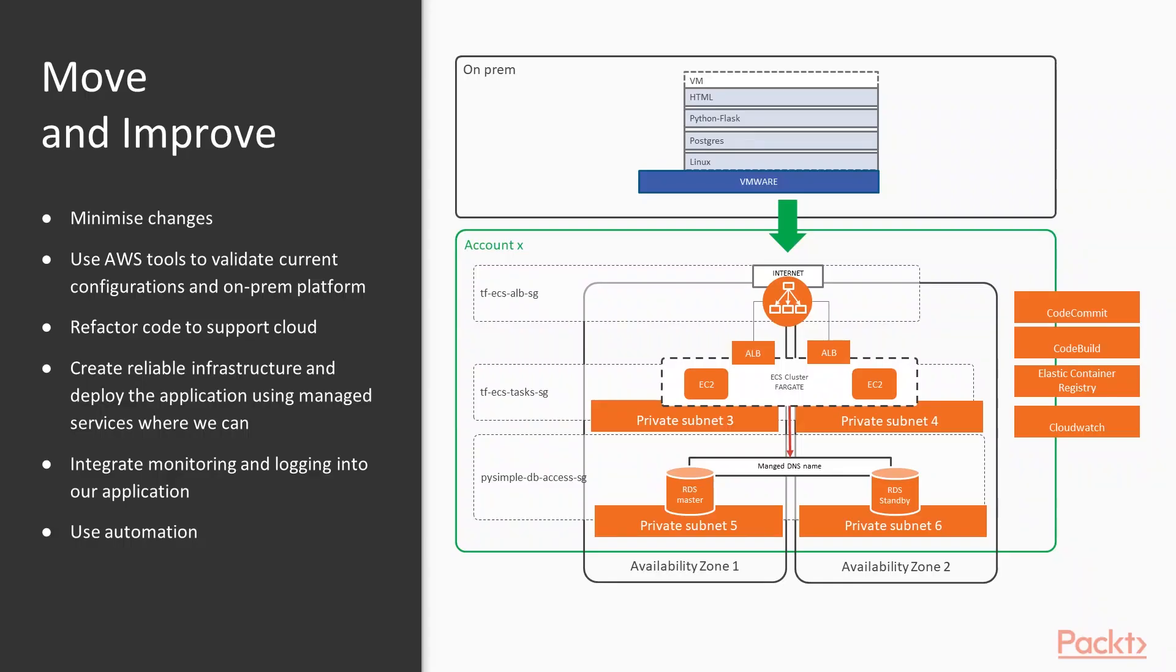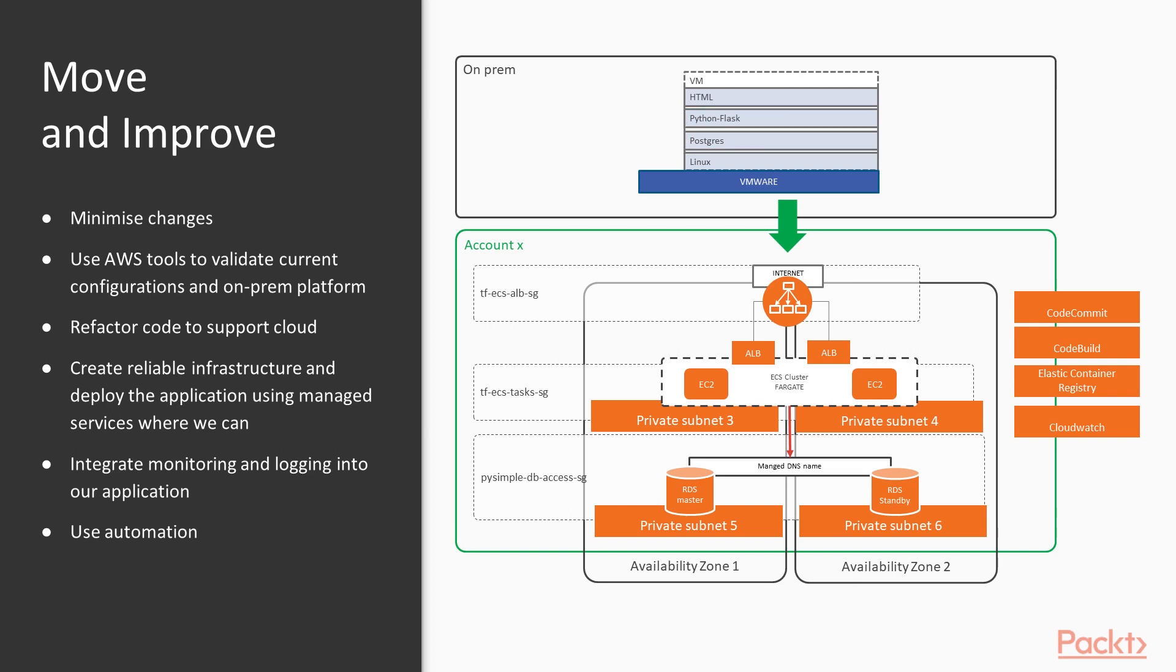So here's an overview of what we're trying to do. We're moving and improving our application from on-premise, which is a VMware-based application, a Linux virtual machine running Postgres and Python all in one. And we actually want to then deploy that as a container into Amazon on reliable infrastructure.